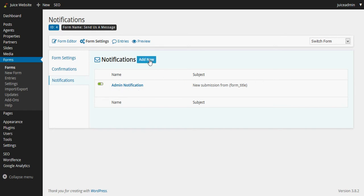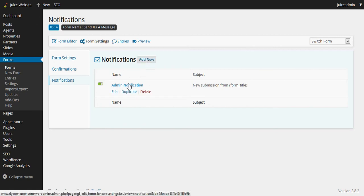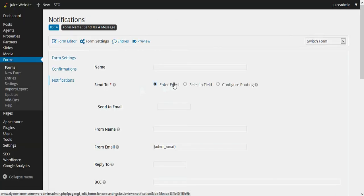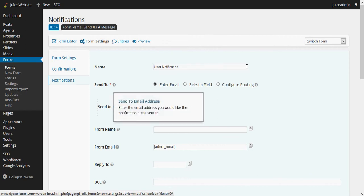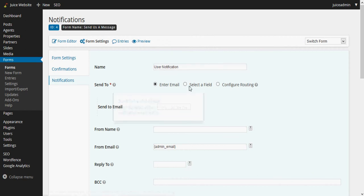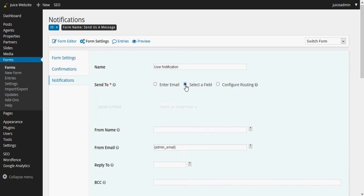So I'll click on notifications. I want to click add new, or I could duplicate this one but let's just start. They're not very hard to create. I want to type in for the name of this user notification as opposed to admin notification. And because we use that advanced field for email in the form, I can just click this radio button, select a field, and I want to send this notification to the email address that the user is providing.